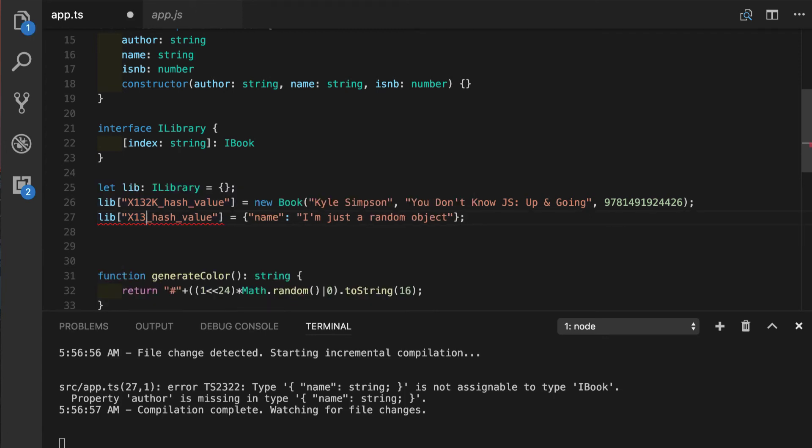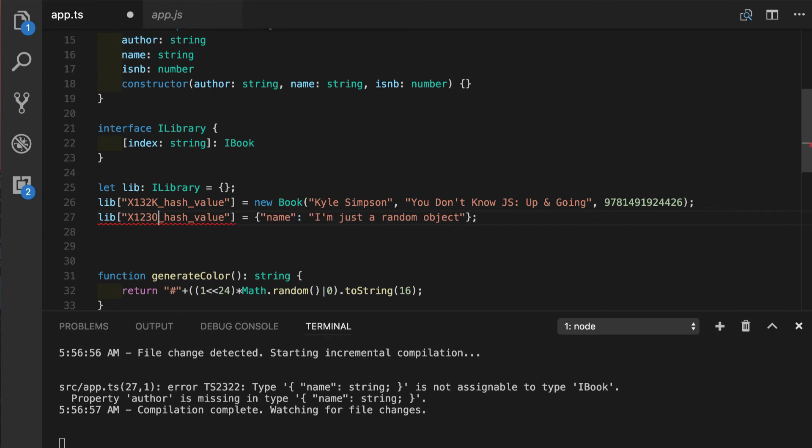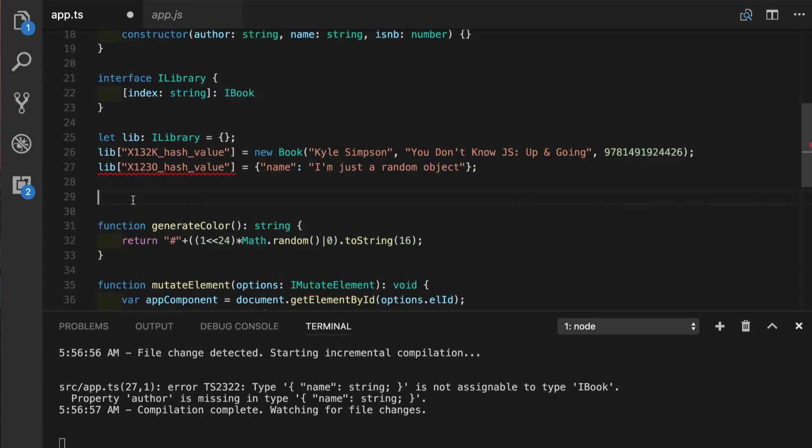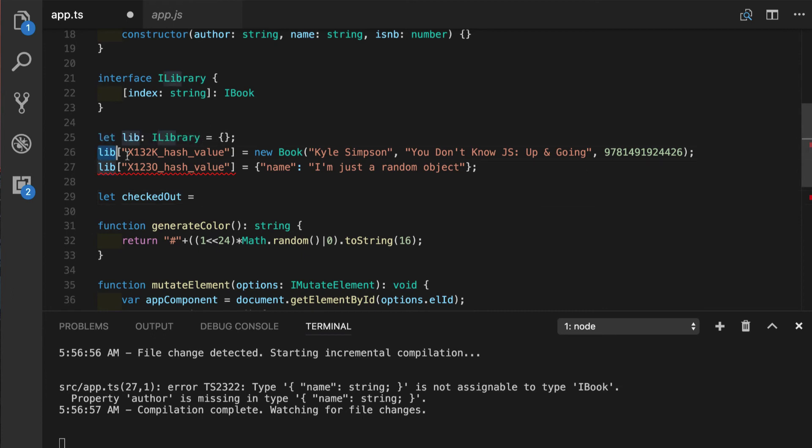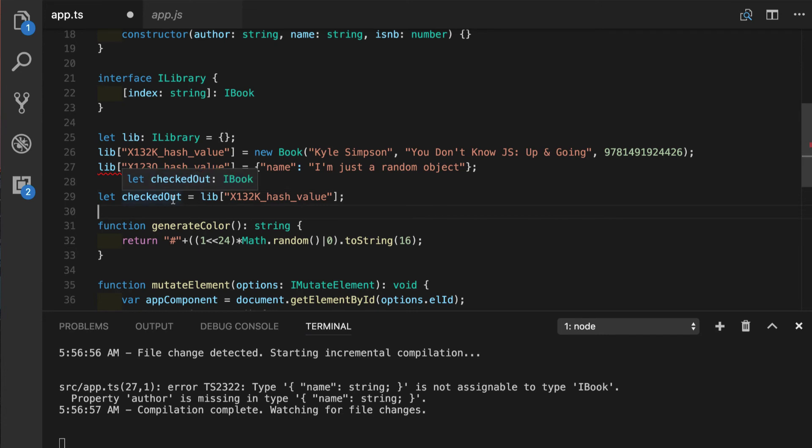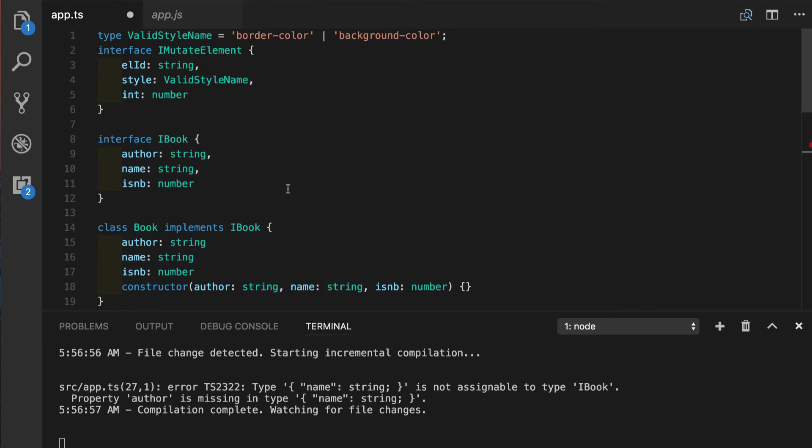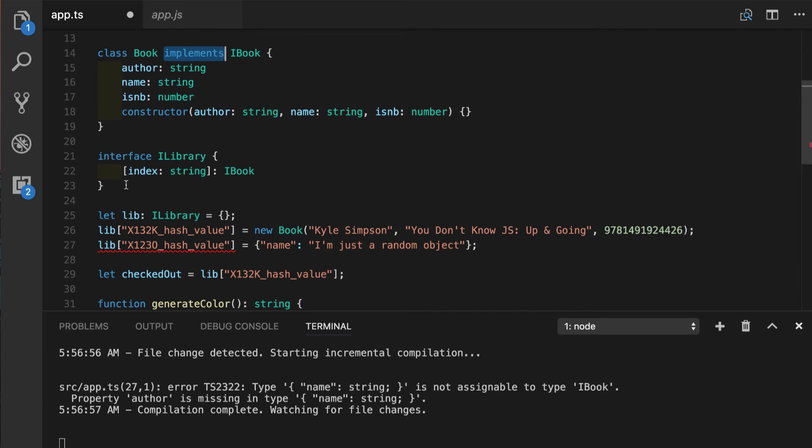And we will change the key name so we don't have duplicated keys. In case that can cause some other problems. Also, if we assign value from the library to some other variable, let's say checked out book. We will assign this variable. It will give us a hint right away that it is of a type iBook. So, this is an example how class can implement interface, and how we can describe indexable types using interface.